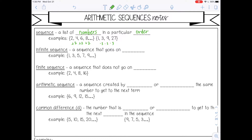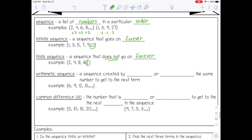Another thing to notice is that sequences are always written in brackets. There are different types: infinite sequences that go on forever — you'll see the ellipses at the end — and finite sequences that do not go on forever, so they just stop. In this lesson, we're specifically going to talk about arithmetic sequences, which is a sequence created by adding or subtracting the same number to get to the next term.